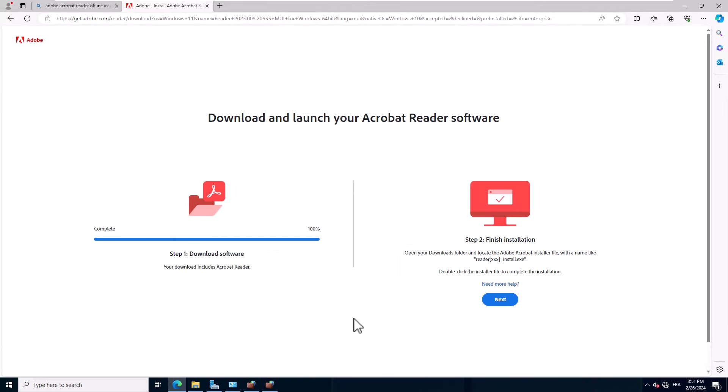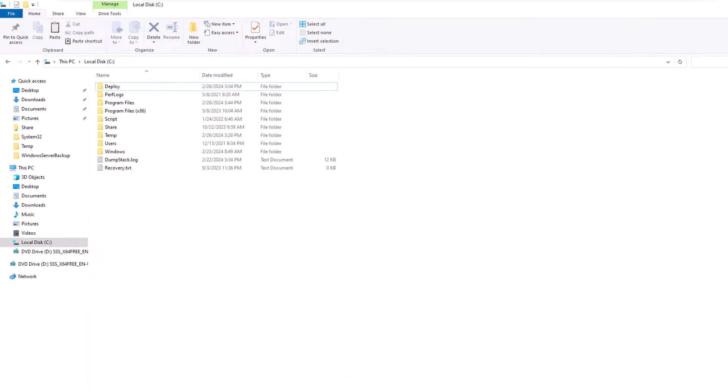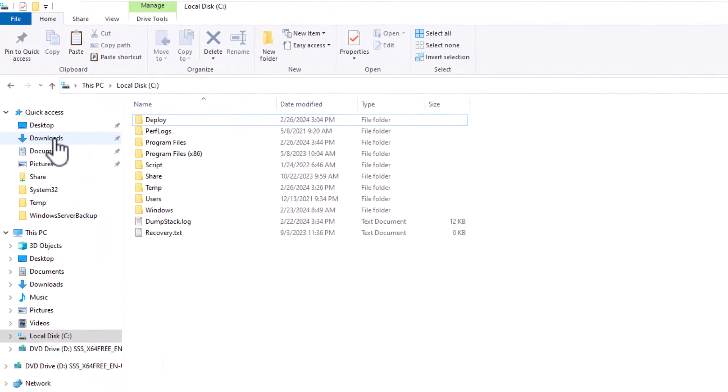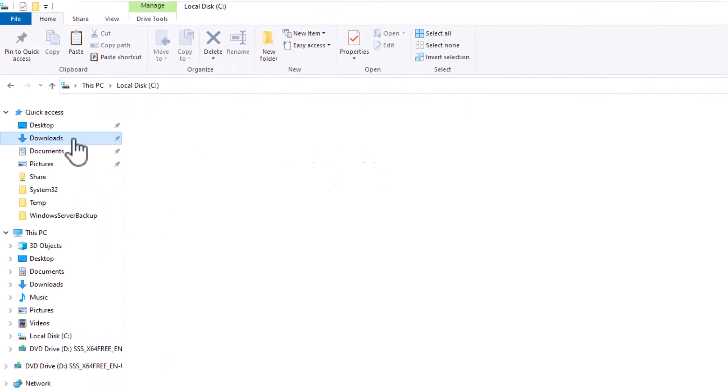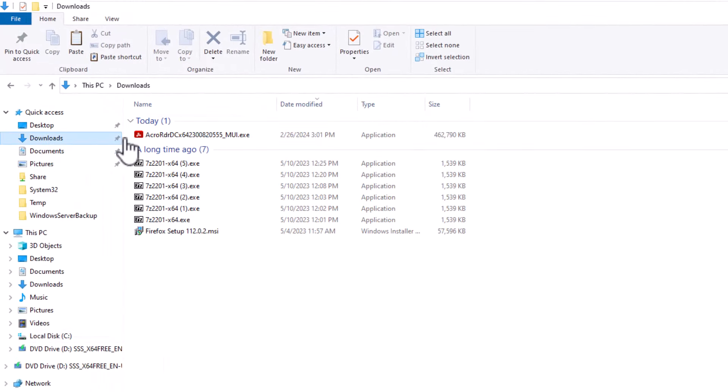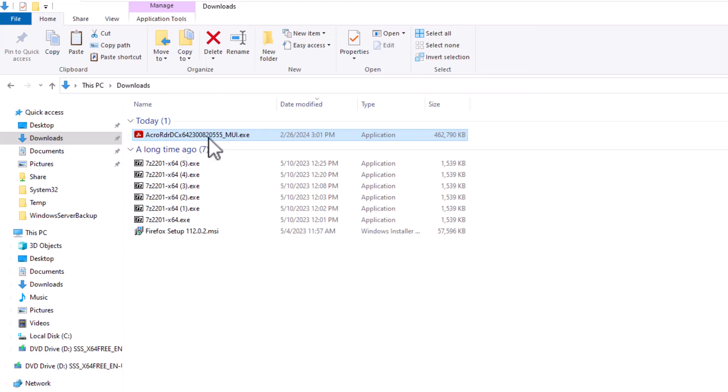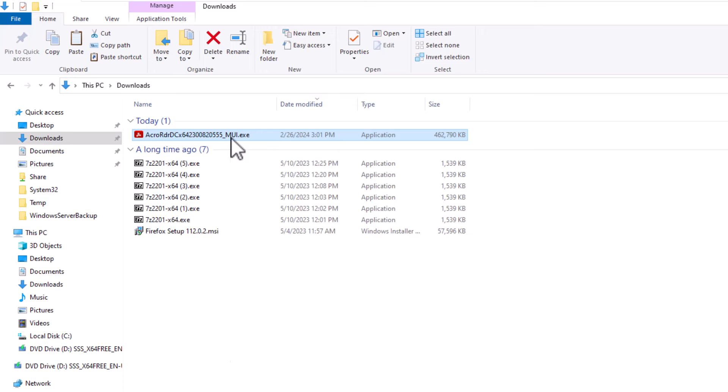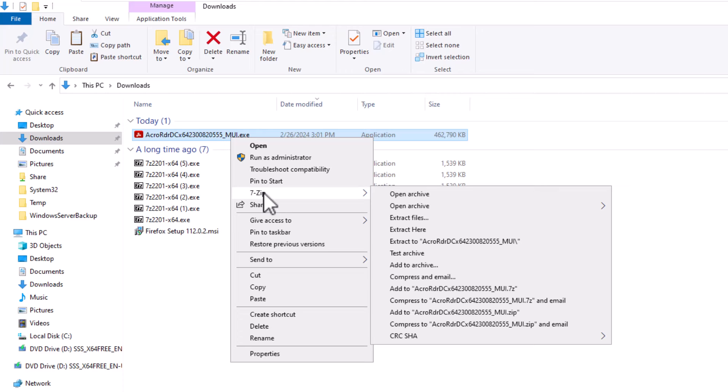After the file completes downloading I open Windows Explorer, go to the downloads folder and here is my installer file. The installer package is an exe file.